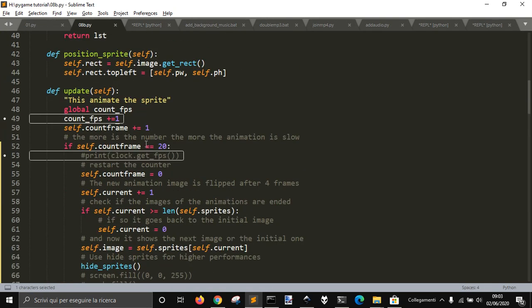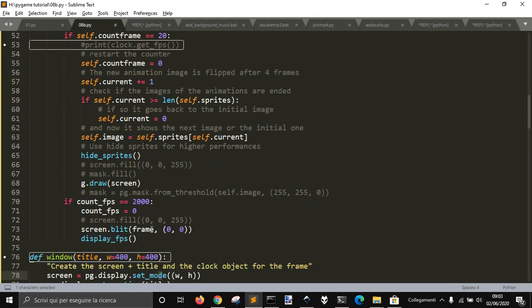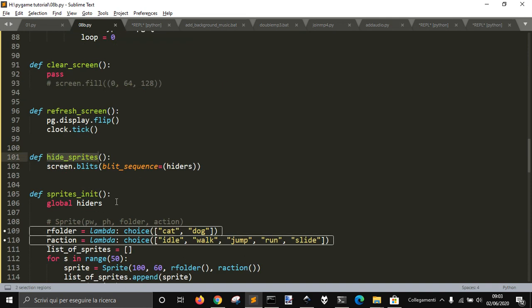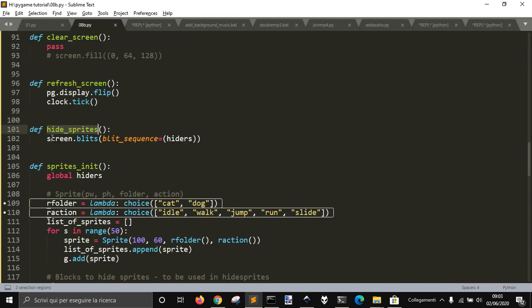Now I write the frame every 20 frames to make the right velocity. I use hide_sprite where I blit on the surface these hiders.